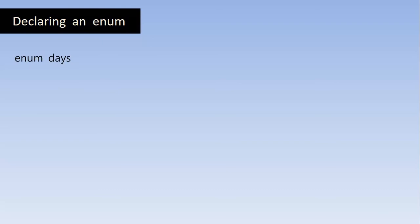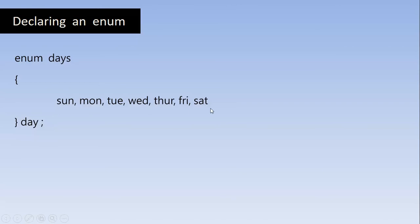So how we declare an Enum? Enum days and inside the pair of curly braces, we are going to define the values for this Enum. Enum is a keyword here and days is an identifier or the name given to this Enum. And the values inside here are the members of this Enum or you can call them as values of the Enum days.